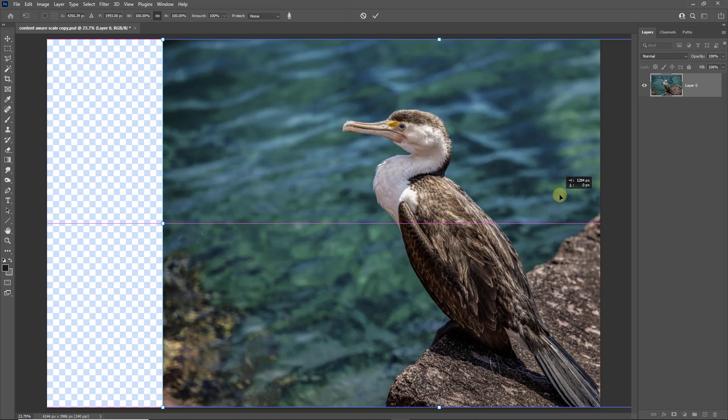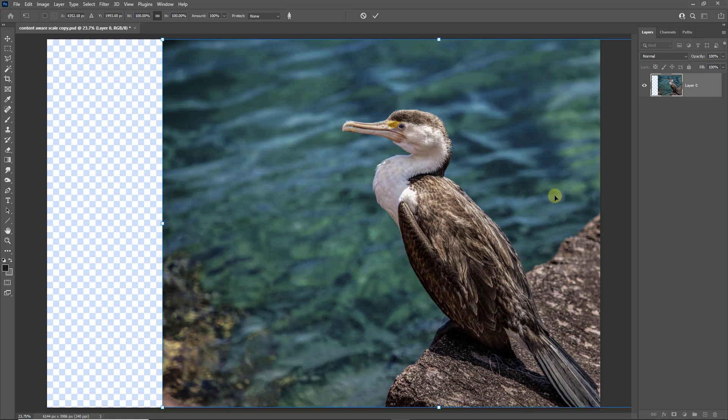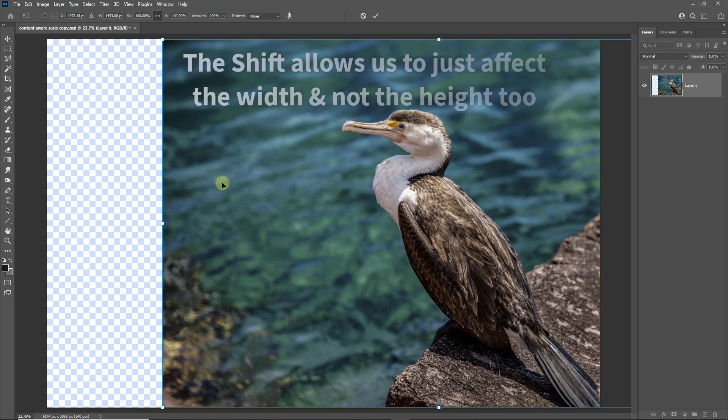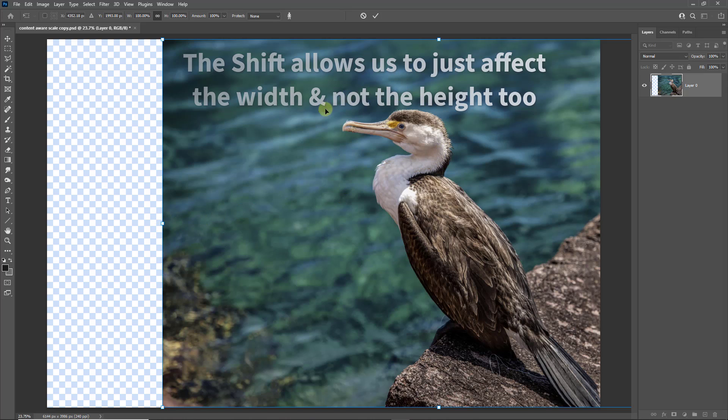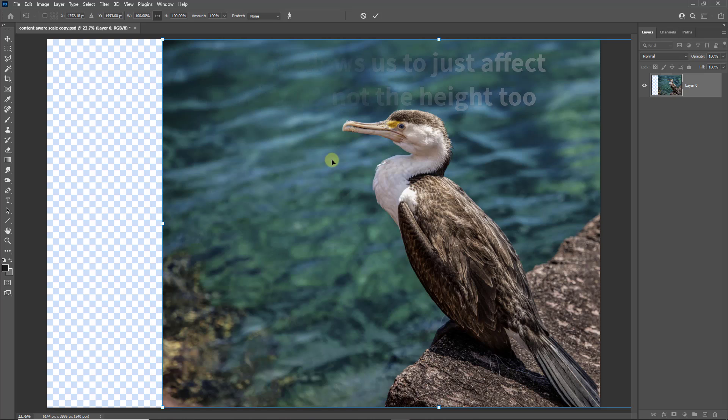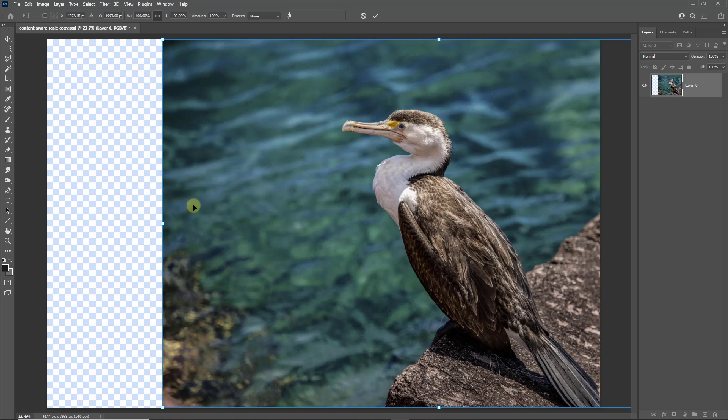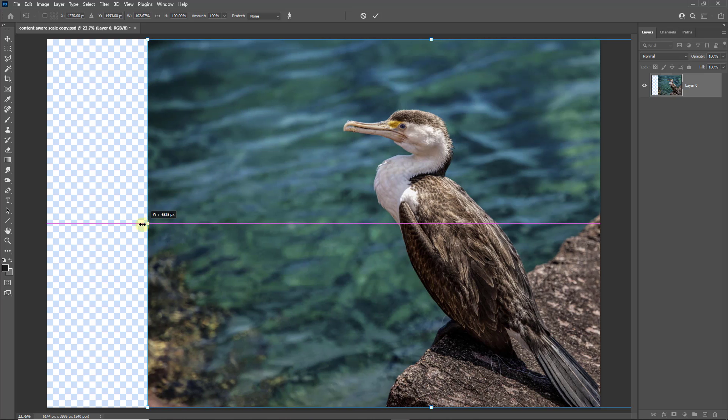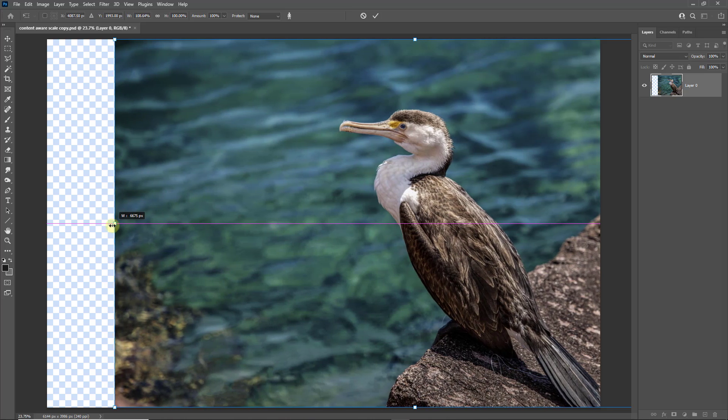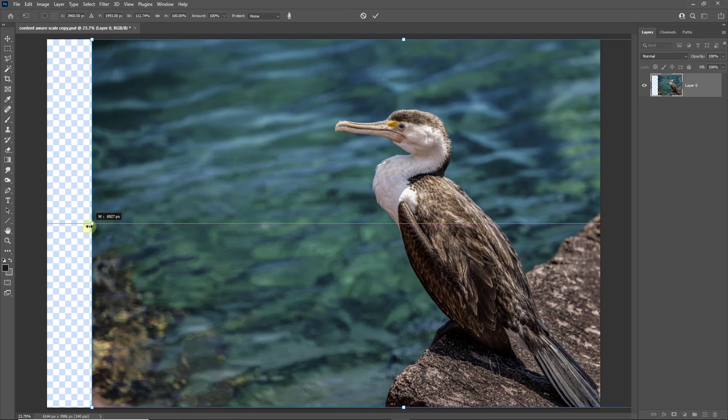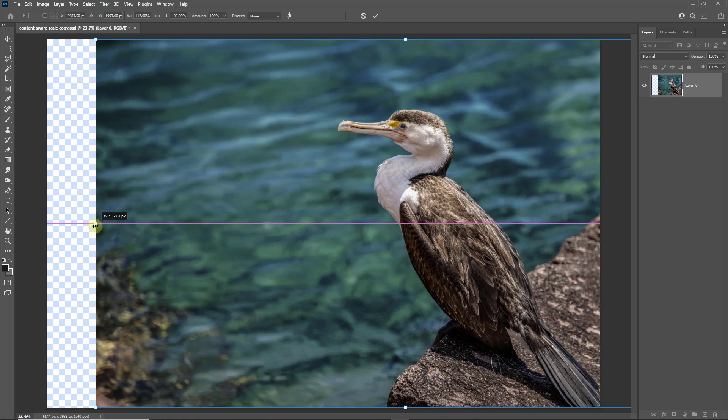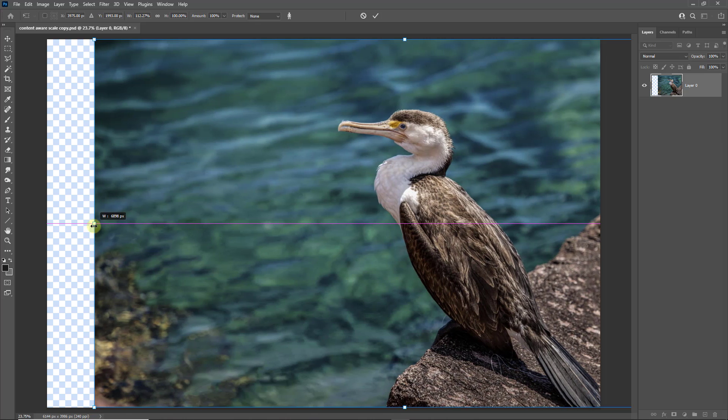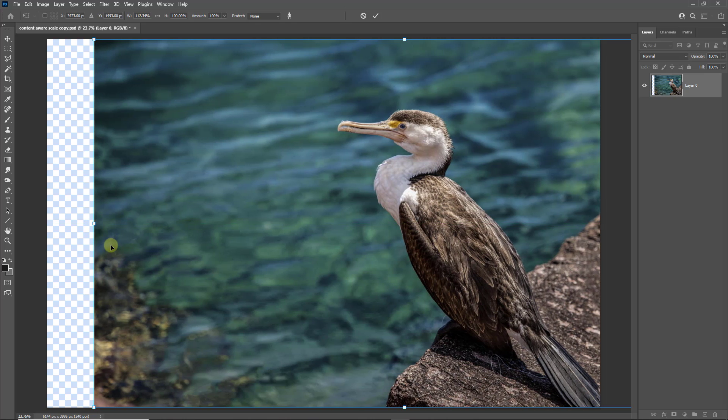But now I'm going to hold my shift key, click on the toggle on the left-hand side, and I'm going to drag it to the left. Now we need to keep our eye on the bird's head because even with a fantastic tool like this, there's a limit to how far we can go. So I'm going to drag it to the left and I think that's probably about as far as I'd like to go.